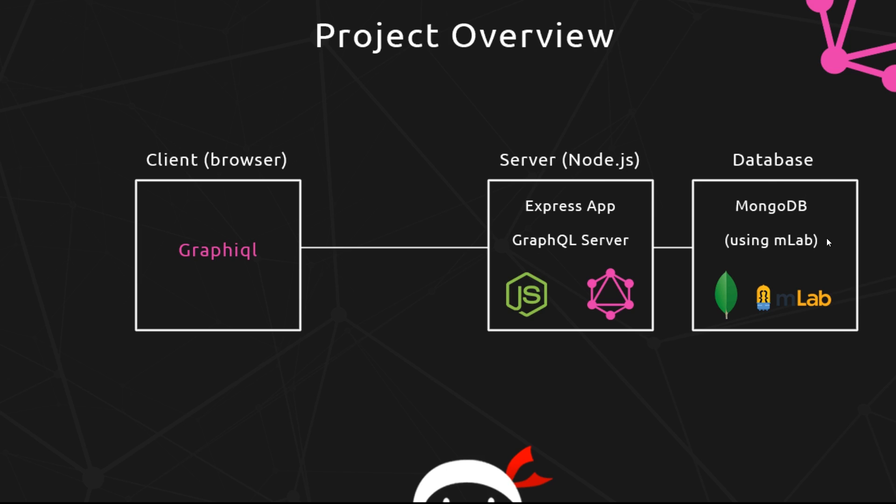But ideally, going forward, we don't always want to be making requests or queries from this tool called GraphiQL. At some point, we'd like to make an application in the browser—some kind of website—and allow that to make queries to the GraphQL server and retrieve data from it so it can show it to the end user. We want to replace GraphiQL with some kind of app.